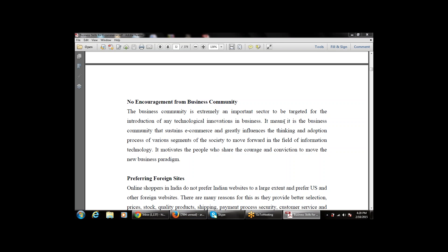In the last class we studied about the limitations of e-commerce. One of the most important limitations is that there is no encouragement from the business community — there is no encouragement for doing e-commerce from the business community. Everything continues the same way, the same procedure, with no encouragement from business activity. It is the business community that sustains e-commerce.